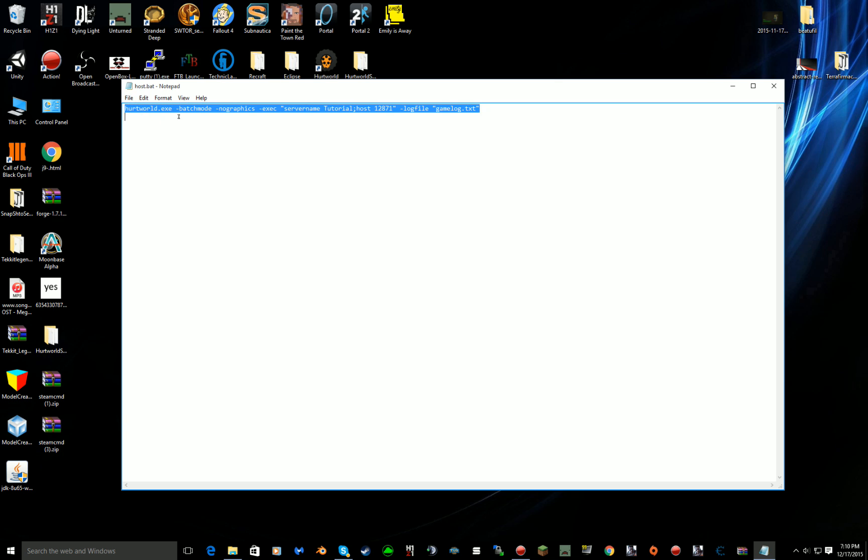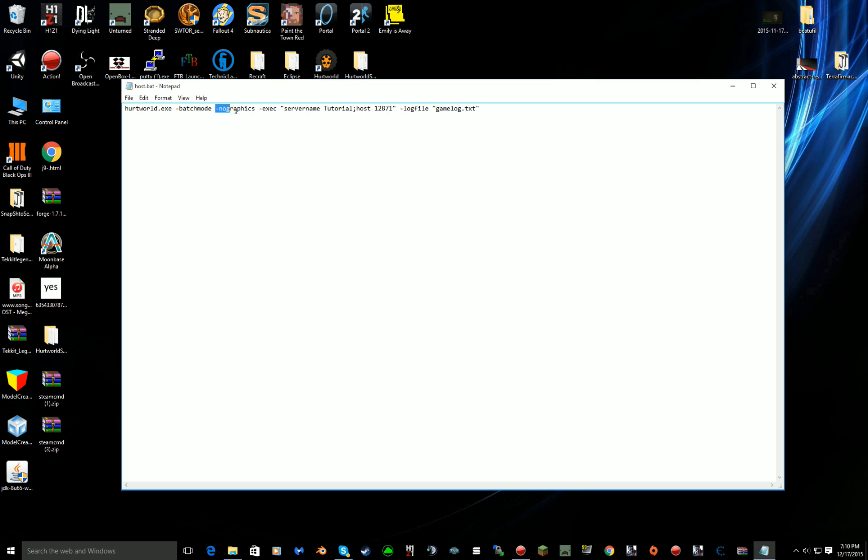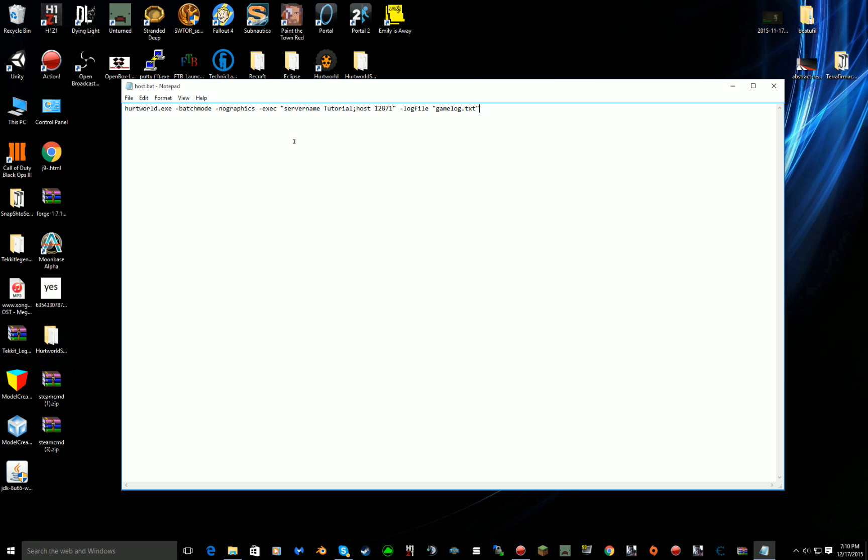So you go to unconfigured, delete it and just type in your server name. Now I'll explain this: it says to launch Hurtworld.exe, put it in batch mode, no graphics, and then you want to execute what's in the parameters. So the server name tutorial.